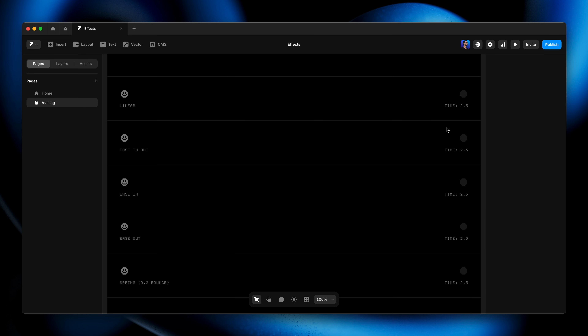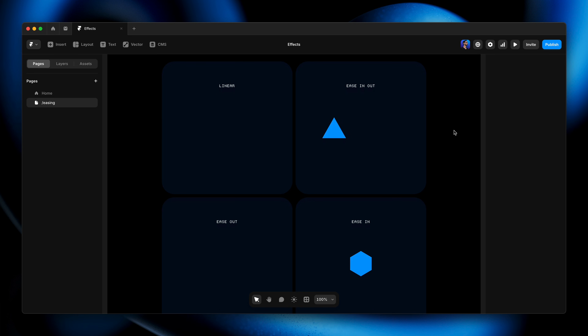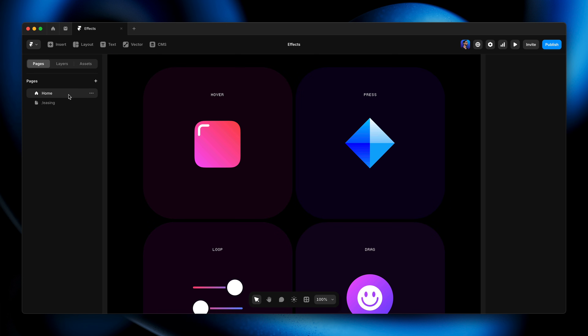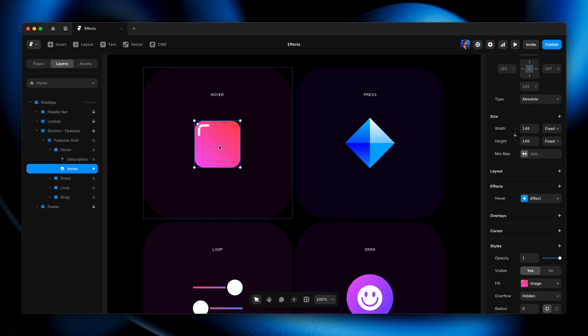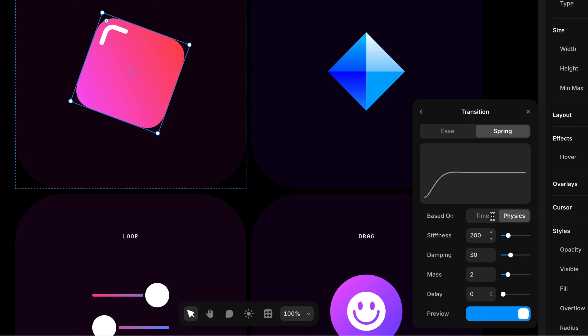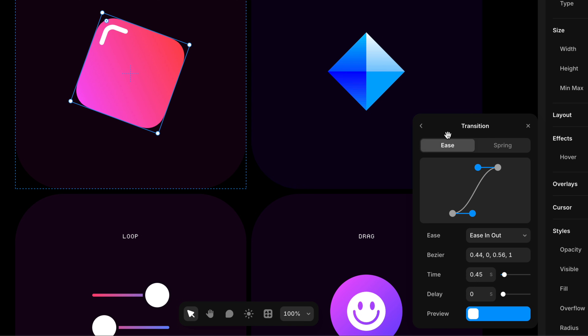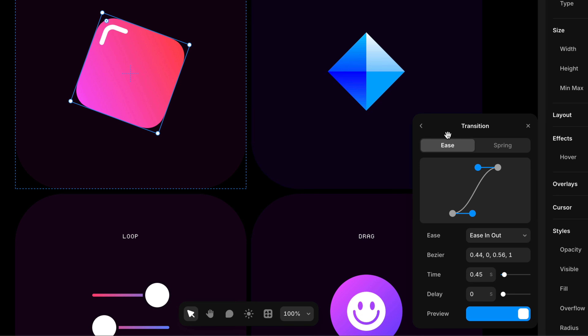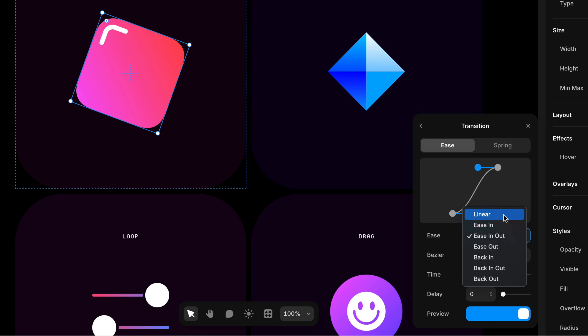Now let's see how these things manifest as settings in Framer. Going back to the homepage from the previous lesson, we added a hover effect and a press effect. At the bottom, the Transition section is where we set easing and duration. This is currently set to spring, but switching to the Ease tab gives us the easing curves we discussed. You can work with presets from the dropdown — linear, ease in, ease in and out, ease out.